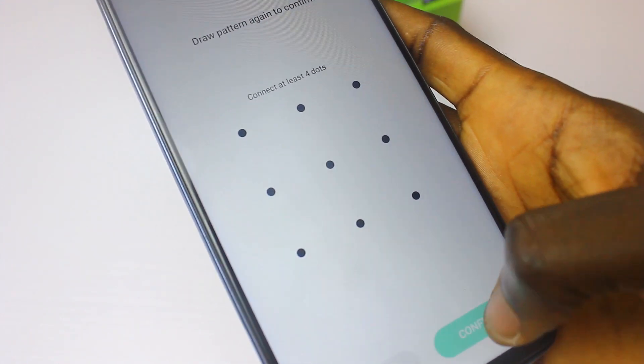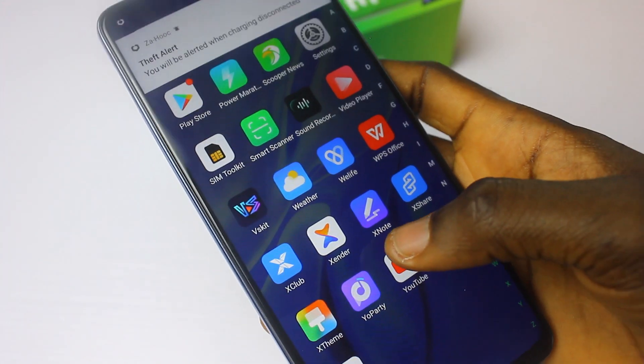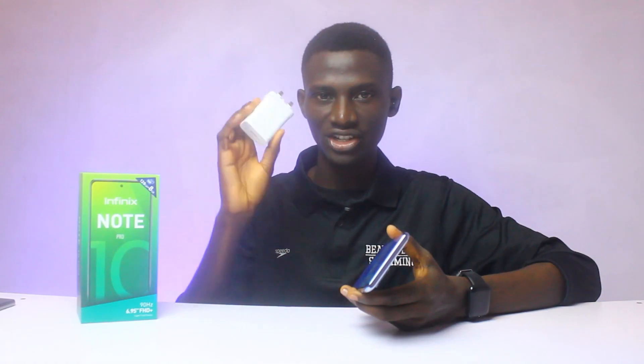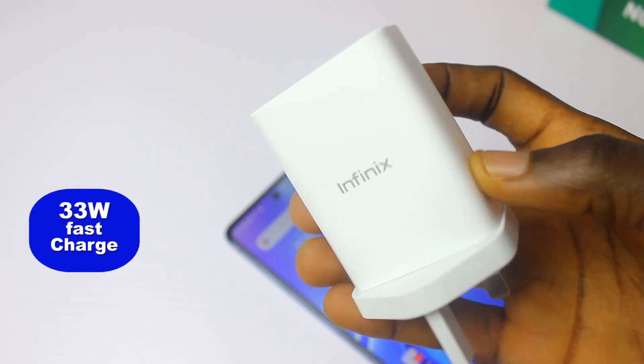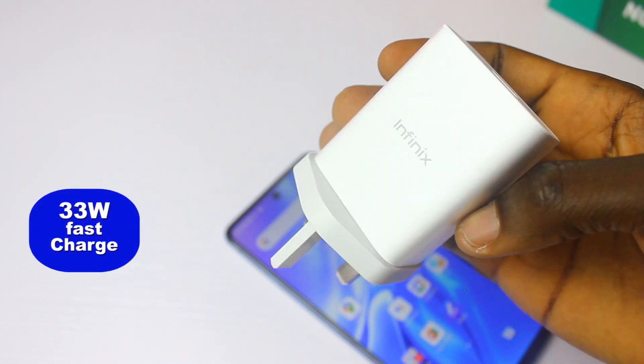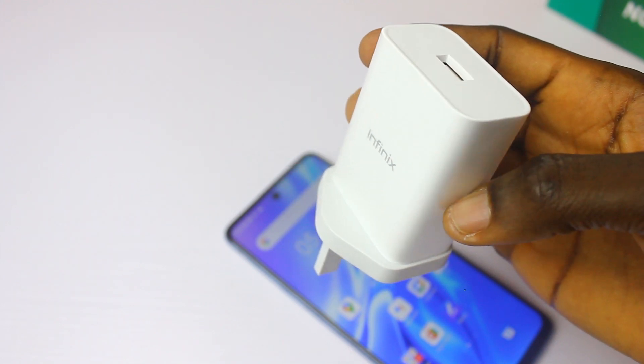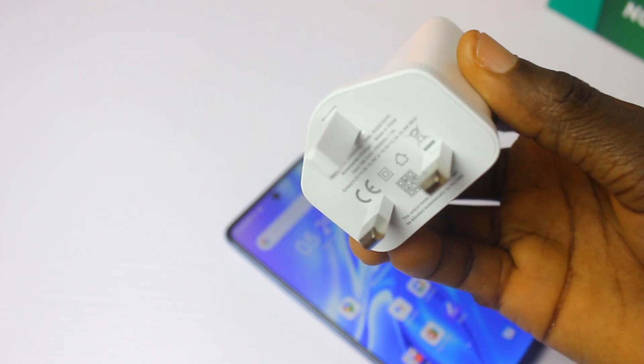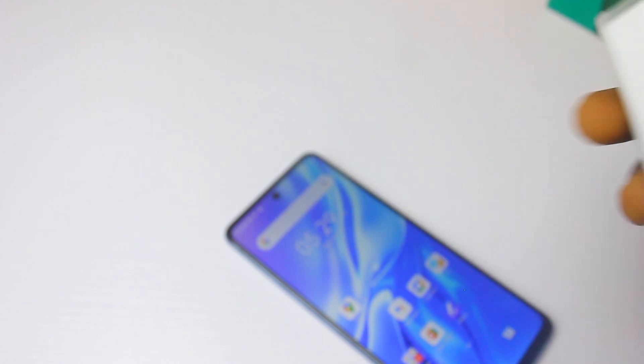They also have fast charging on the Note 10 Pro, so don't worry when your battery runs out. With the fast charger, in less than five minutes you can get about two hours of usage from your battery. It is blazing fast. This isn't exactly a tips and tricks feature, but it's definitely something to take advantage of.